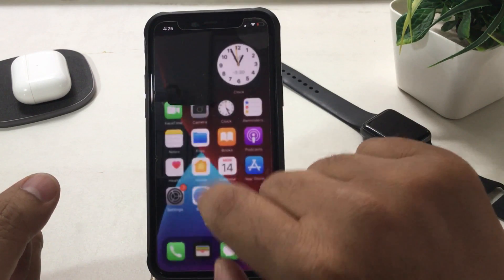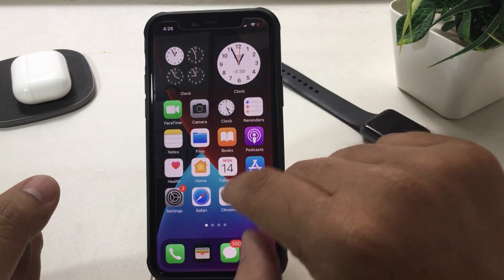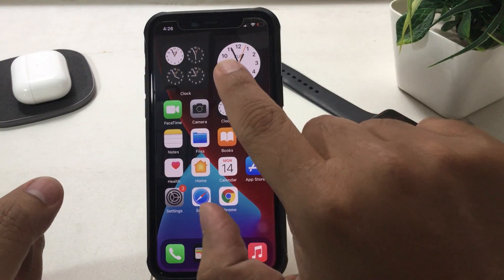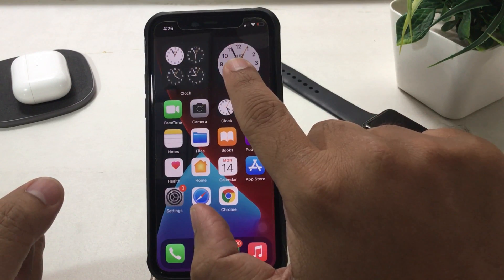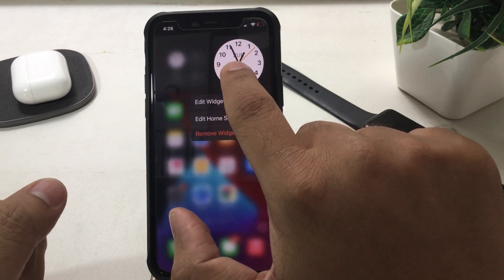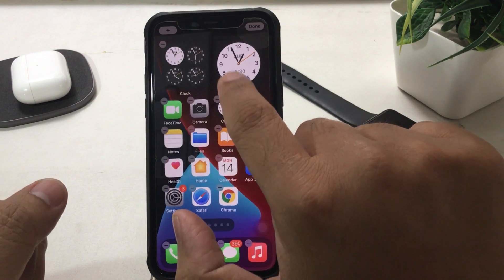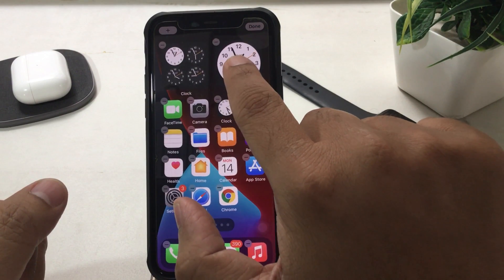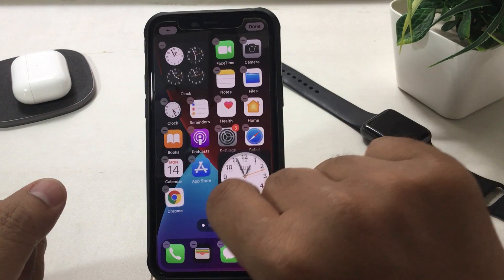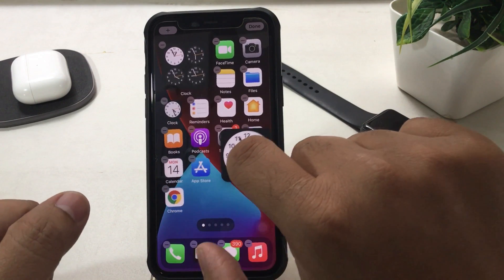Now, to move a widget to a different location on the same screen or another app page: gently tap and hold on the blank space until the screen jiggles, then tap and hold on the widget and drag it to the place where you would like it. Just lift your finger and you are done.